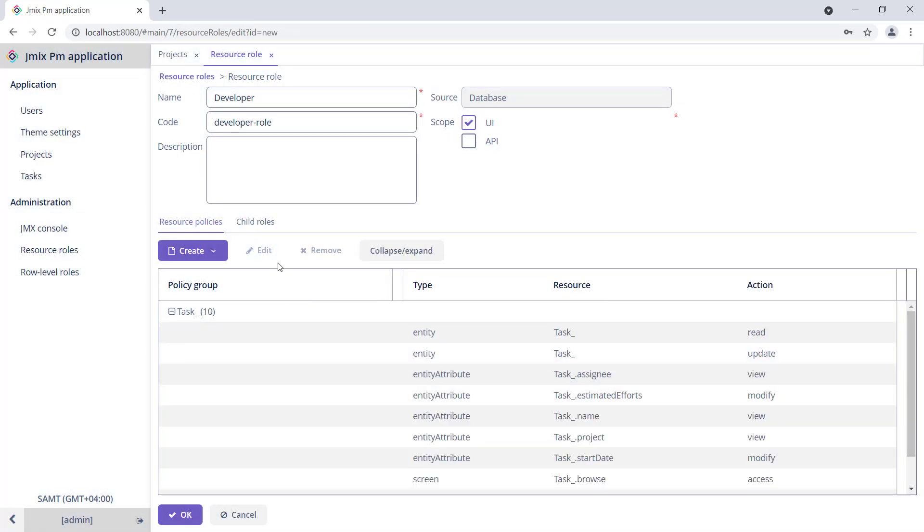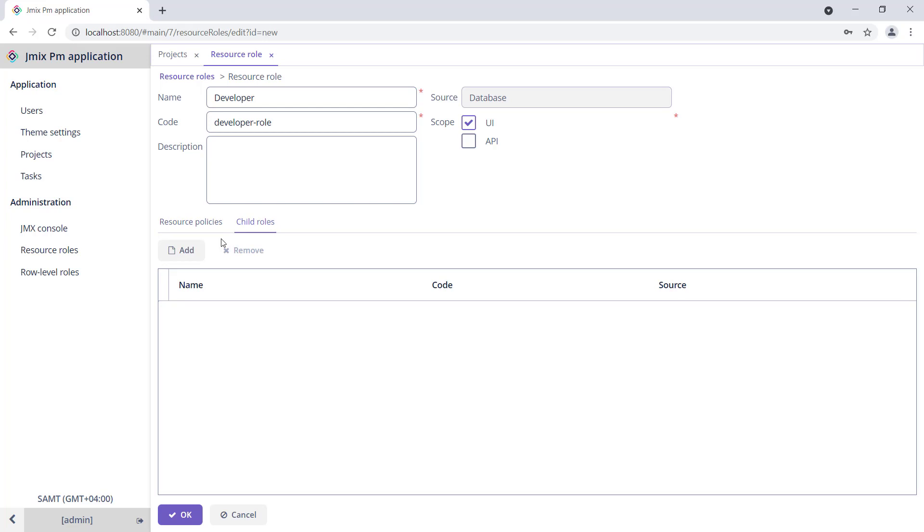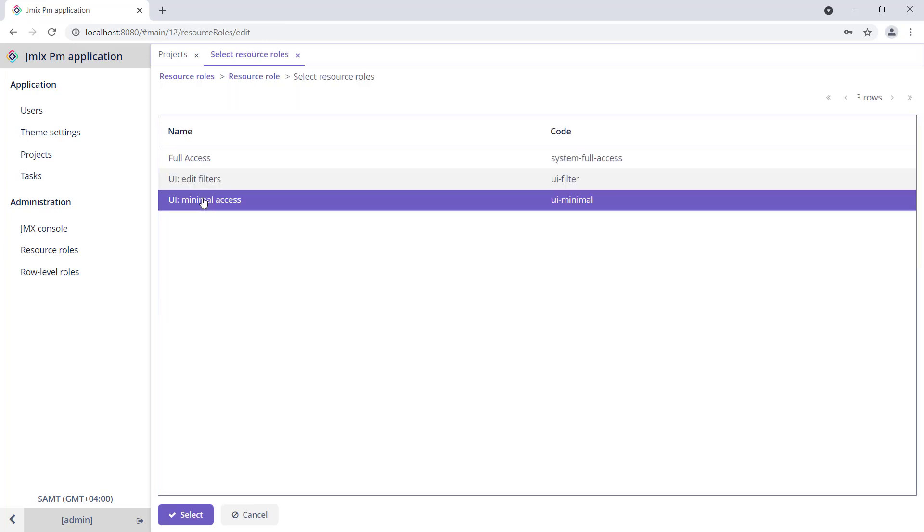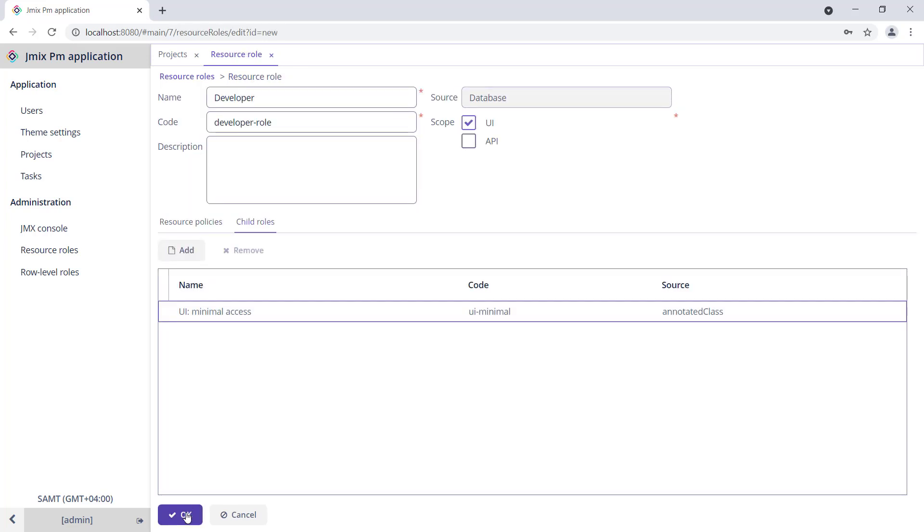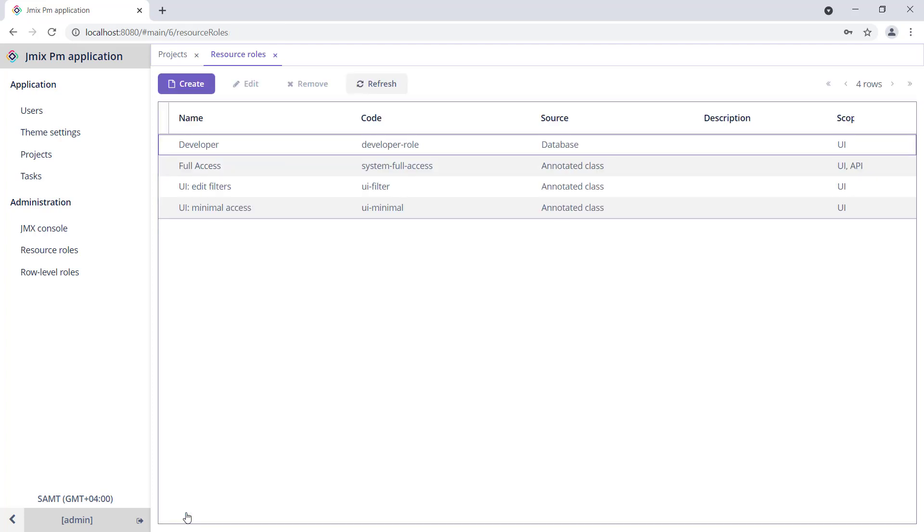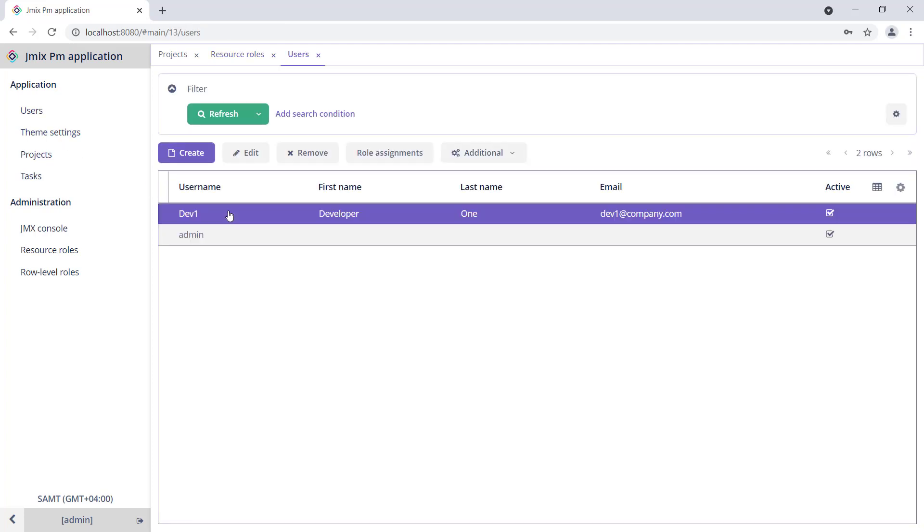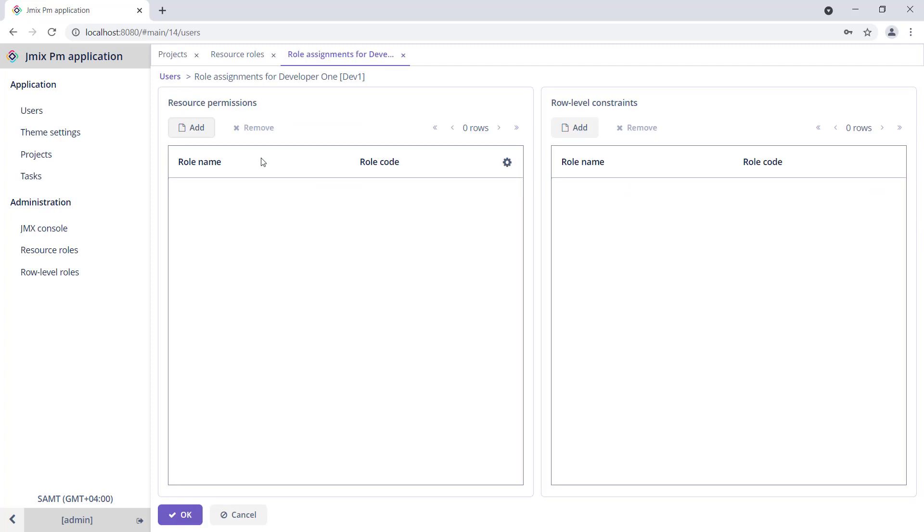Also, let's add another role to the developer, the minimal access role that allows users to log in to the application. Then, let's assign the role Developer to the dev1 user.